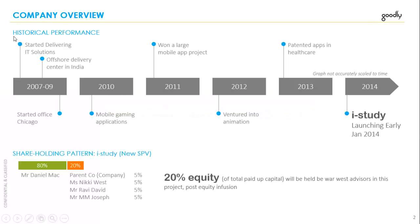We have a slide here. This slide talks about a company overview, how the company has done historically from 2007 to 2014, what all businesses the company ventured into.